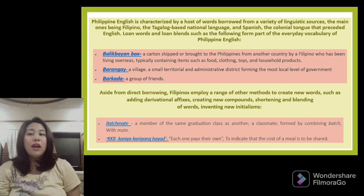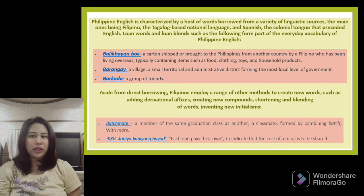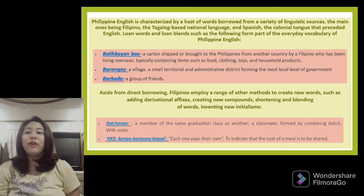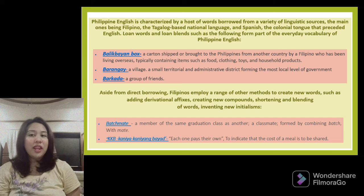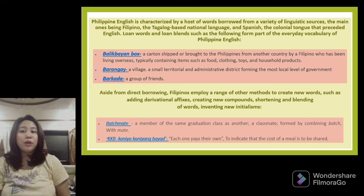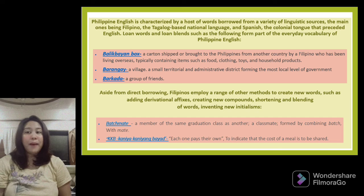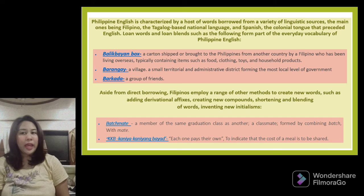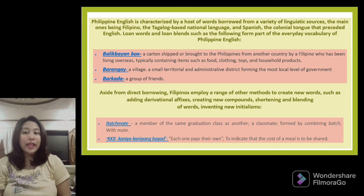Aside from direct borrowing, Filipinos employ a range of other methods to create new words, such as adding derivational affixes, creating new compounds, shortening and blending of words, and inventing new initialisms. For example, Batchmate: a member of the same graduation class, formed by combining 'batch' with 'mate.' Another example is KKB, or Kanya-Kanyang Bayad, meaning each one pays their own, used to indicate that the cost of a meal is to be shared.